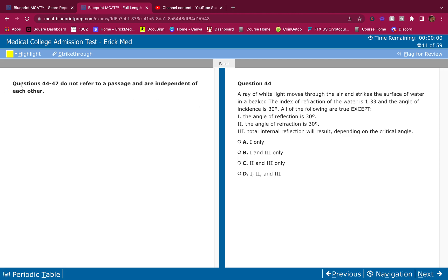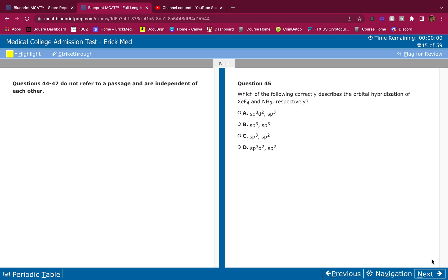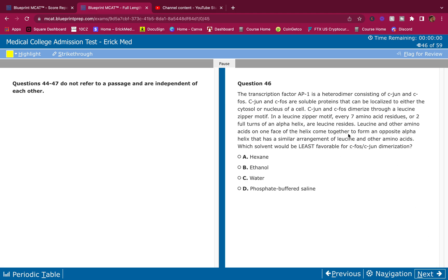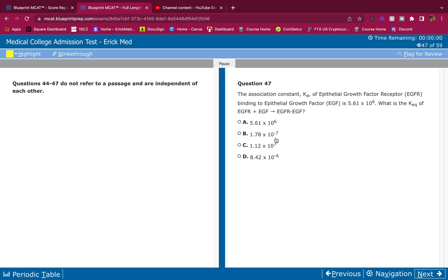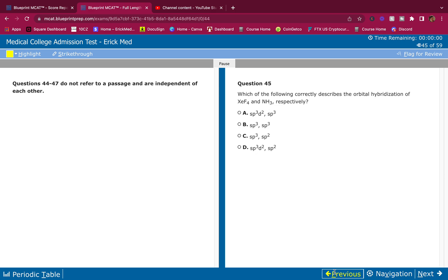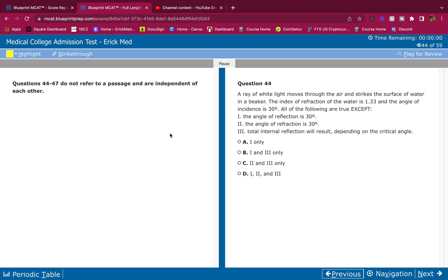In this video we're not going to be doing a passage breakdown — we're just going to go through some discrete questions. These are really good practice for the MCAT. Do the questions on your own first, and then I'll explain how to get the answer. We've got four questions: 44, 45, 46, and 47. Pause whenever you need to write down your answers.